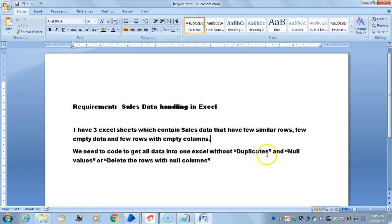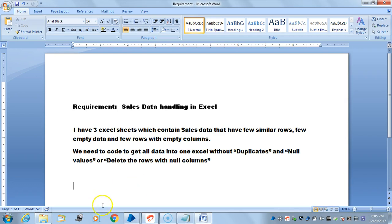In this exercise we will see deleting duplicates and deleting empty rows and null rows. Let me show you how to handle this one.